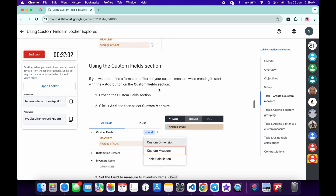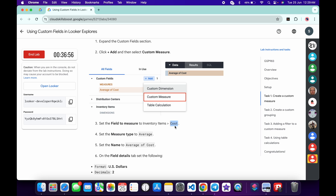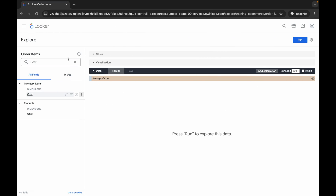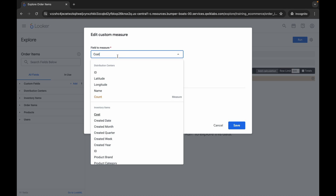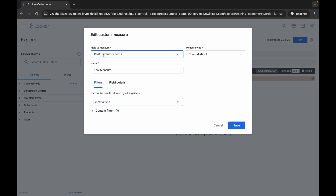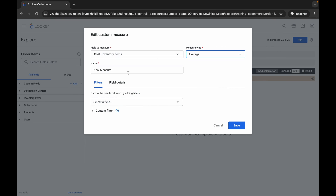Now we have to do the same thing using a custom block. You can see Custom Field — we have to create that. Scroll down, copy the name, come back, click the cross, then click on Custom Field, click Add, and choose Custom Measure. Choose the Inventory Item field and make sure the measure type is set to Average. Then set the name accordingly.